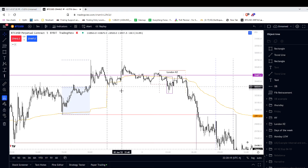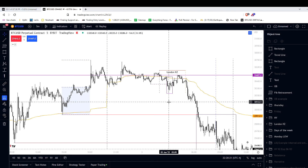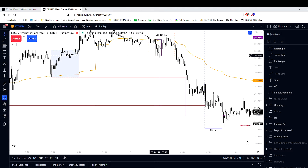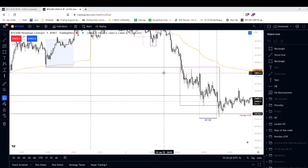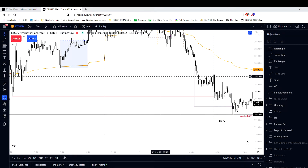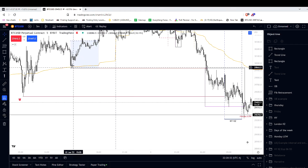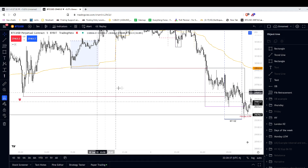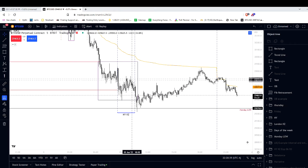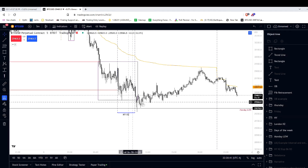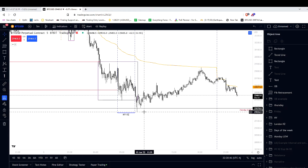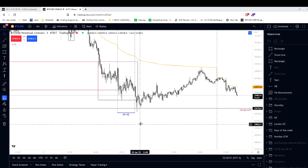I talked about the accumulation of smart money in this area in London. We see the breakdown, shift in market structure, and we see price attacking significant areas of liquidity below Thursday afternoon's low and Thursday's daily low. Where do we find support? Monday's low. Everyone should know the importance of Monday's range, and you can see it here again in action.